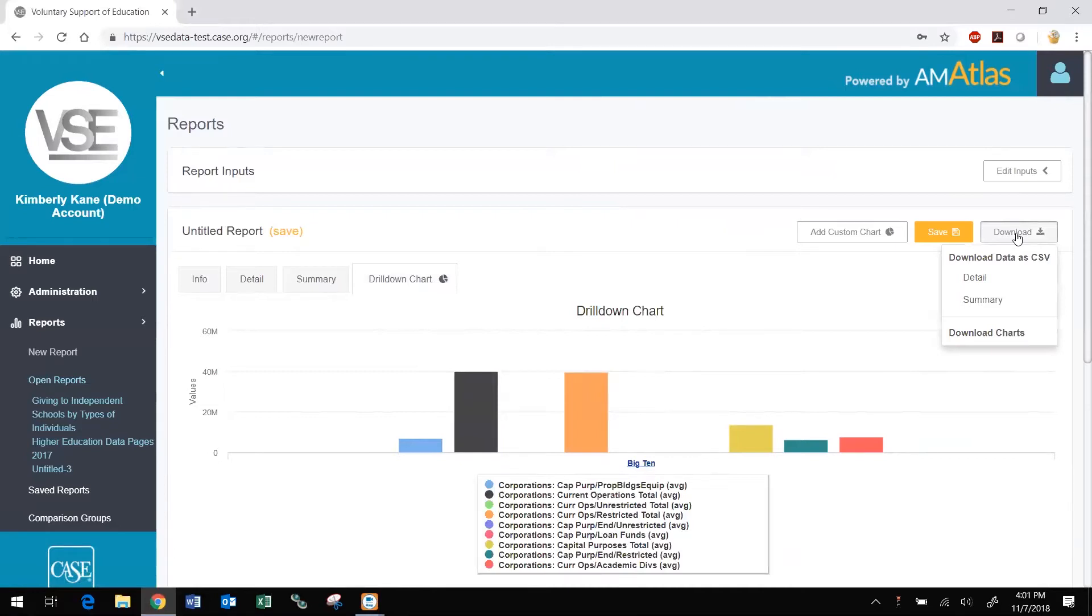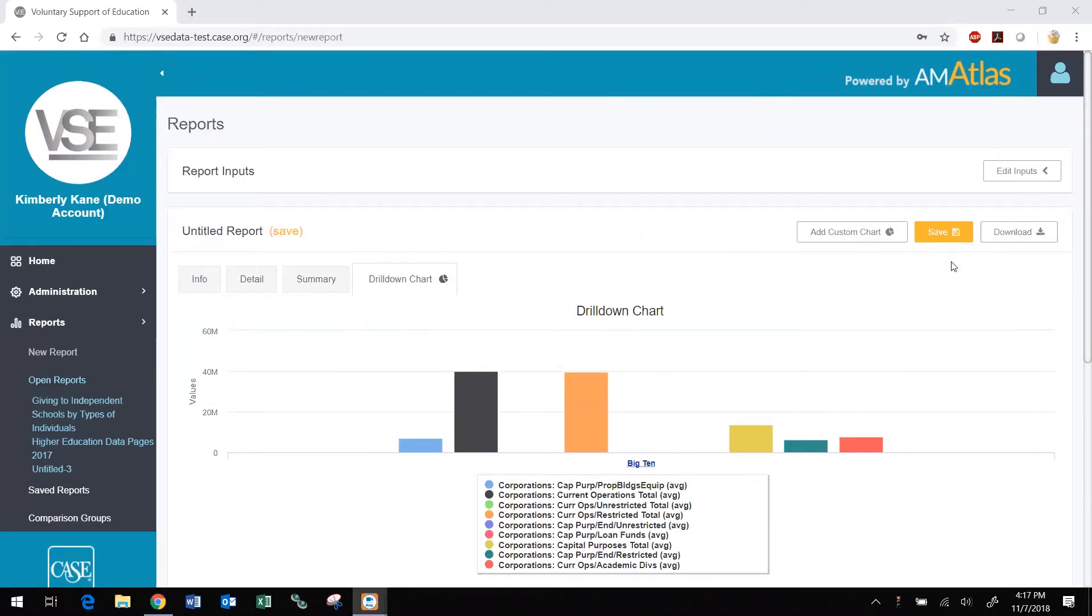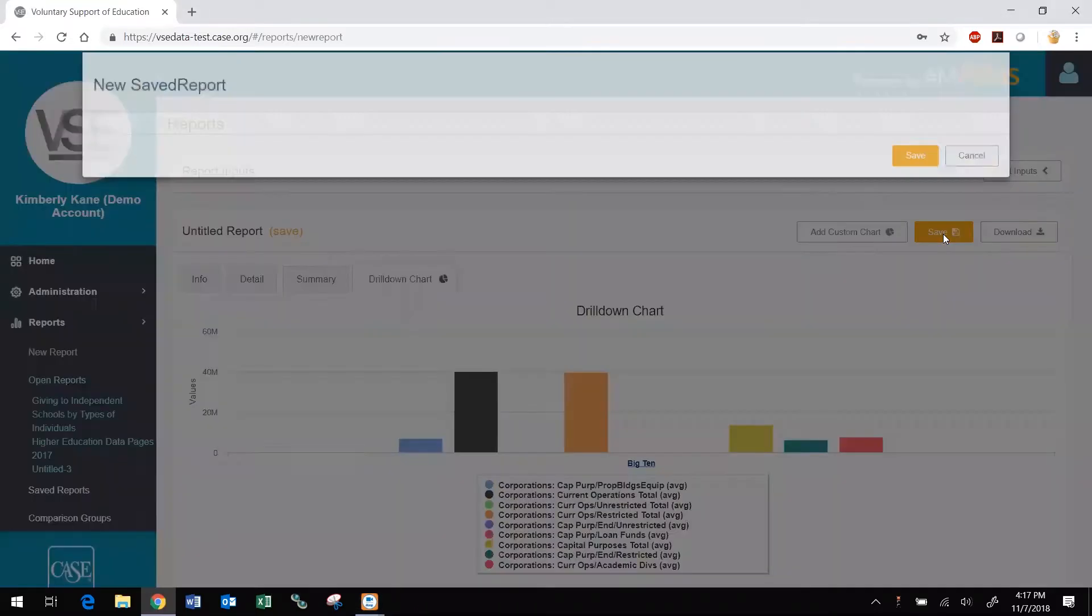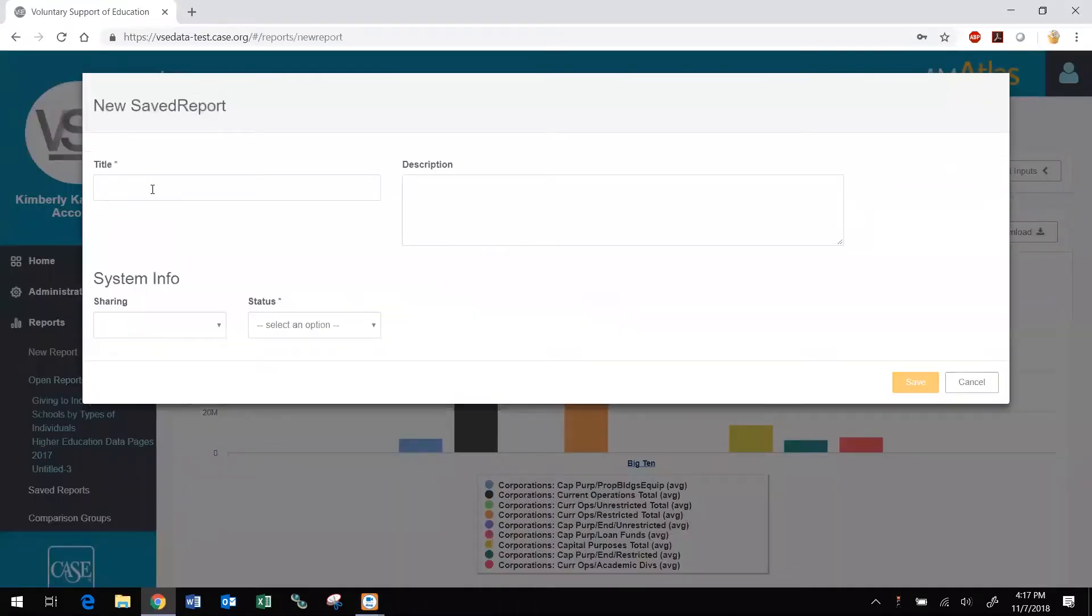Downloaded Summary reports include additional columns, hidden by default in the on-screen view, with averages, minimum and maximum values, and more. You can save your report to use again or edit in the future. Give the report a title and, optionally, a description.